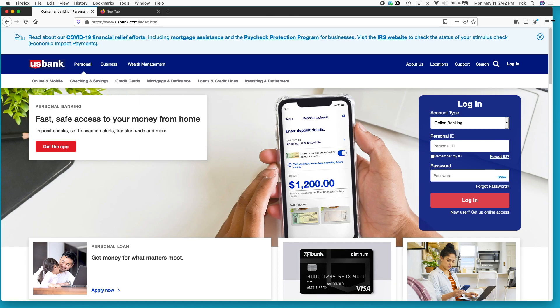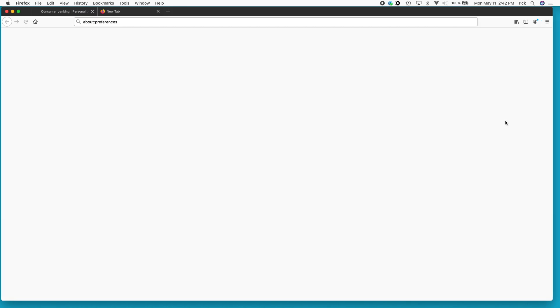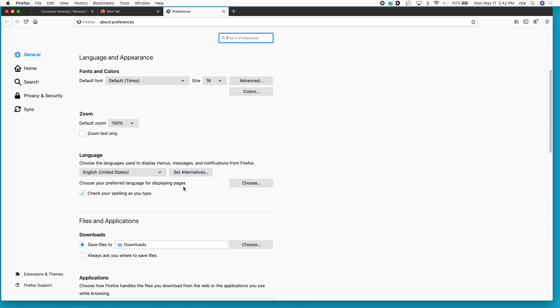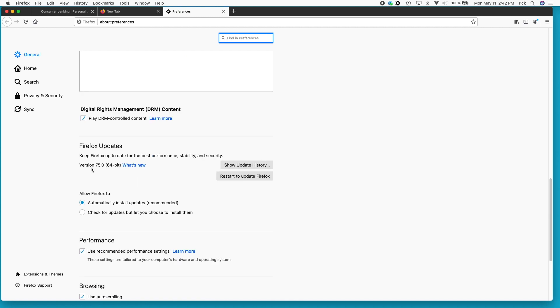And then scroll down on this page to Firefox updates. It says we're on version 75. It says restart to update Firefox. So I'll do that.